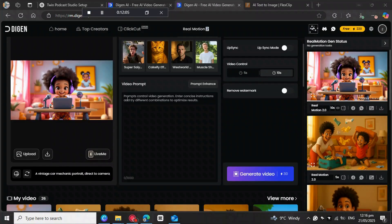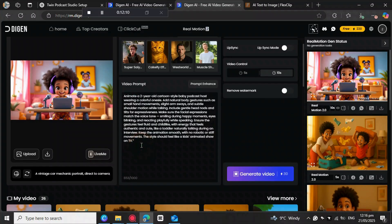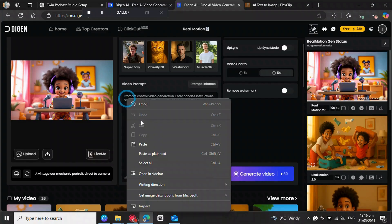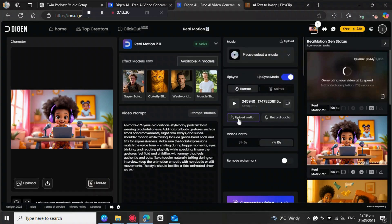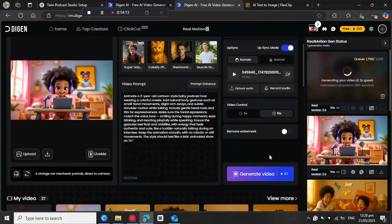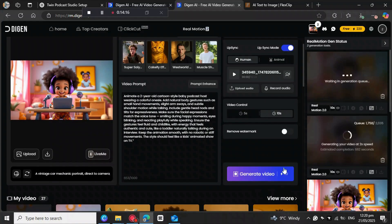Now we've got our image in DGEN. We add a prompt on the side to tell the AI how to move the image — nodding, waving, smiling — to bring the baby host to life. Then we activate the lip-syncing mode, bring in the voiceover from 11 Labs, and control the video duration. I'll leave it at 10 seconds. Then hit generate — it takes about 40 credits.